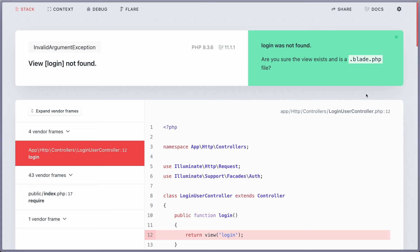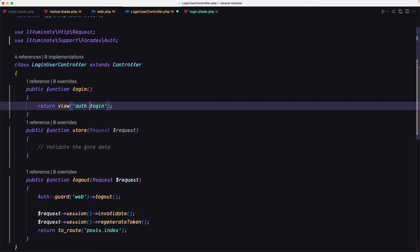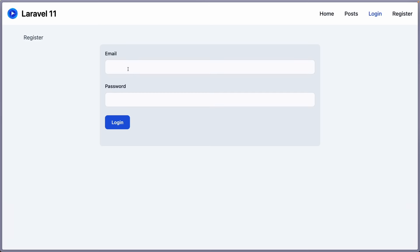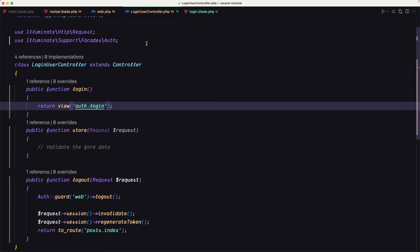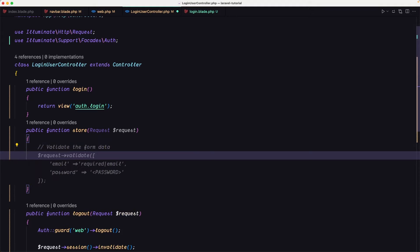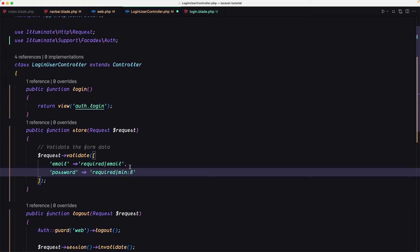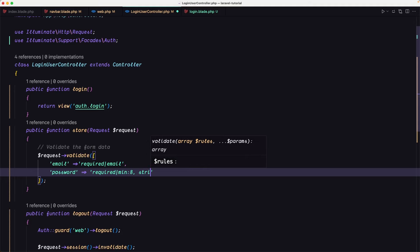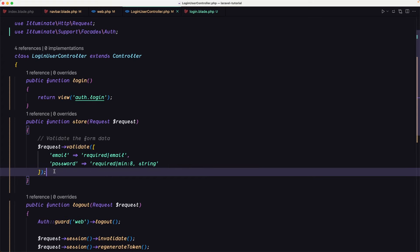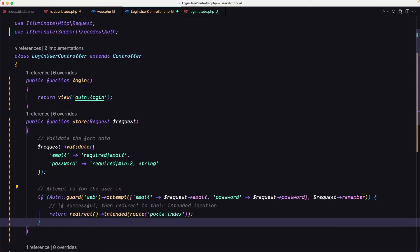On the LoginUserController, we need to specify the view is inside the auth directory. Now refresh — we have the email and password fields. Now let's work with the logic to log in the user. First, we validate the data: $request->validate() with email as required and email type, and password as required, min:8, string.